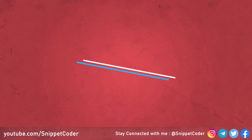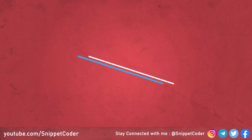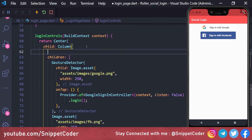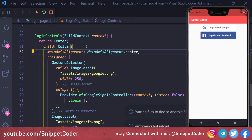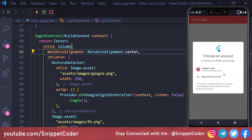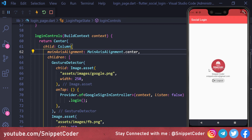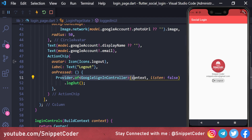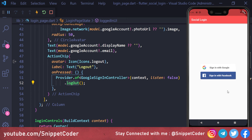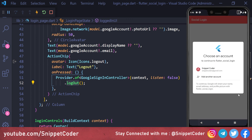We run the application on Android. Two buttons appear — 'Sign in with Google' and 'Sign in with Facebook'. We fix alignment by setting 'mainAxisAlignment: MainAxisAlignment.center'. Clicking 'Sign in with Google' shows the Google account selection popup. After selecting an account we see the profile image, display name, and email ID. Clicking the logout button returns us to the login page.